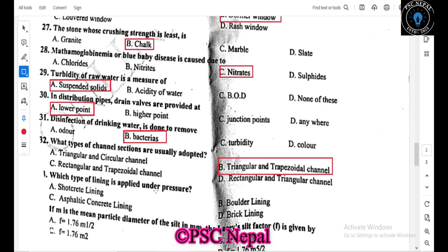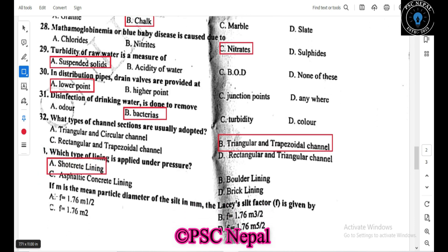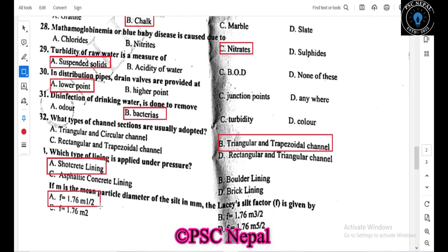Which type of lining is applied under a facial? Full lining is used for a short section. If M is the mean particle diameter of silt in mm, Lacey's silt factor F is given by F = 1.76 × √M.